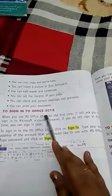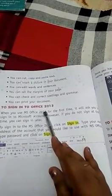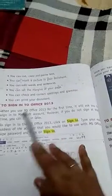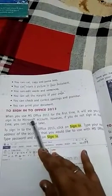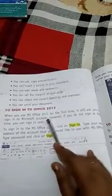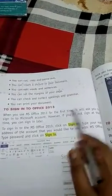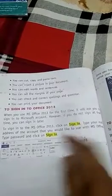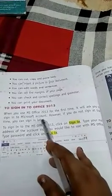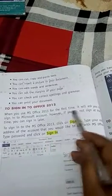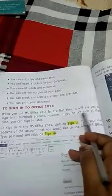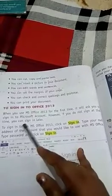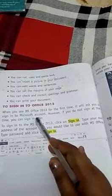To sign into MS Office 2013. When you use MS Office 2013 for the first time, it will ask you to sign in to your Microsoft account. However, if you do not sign in at that time, you can sign in later.